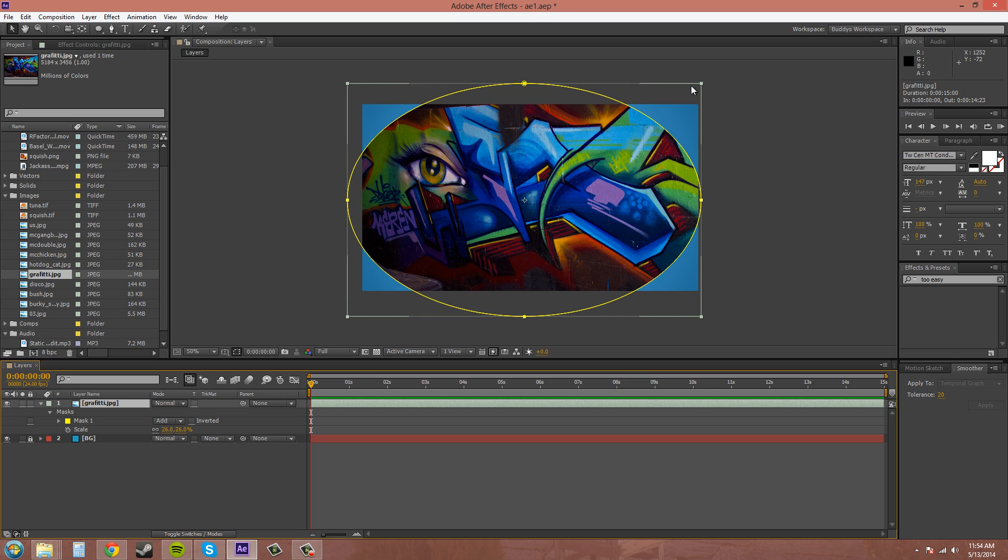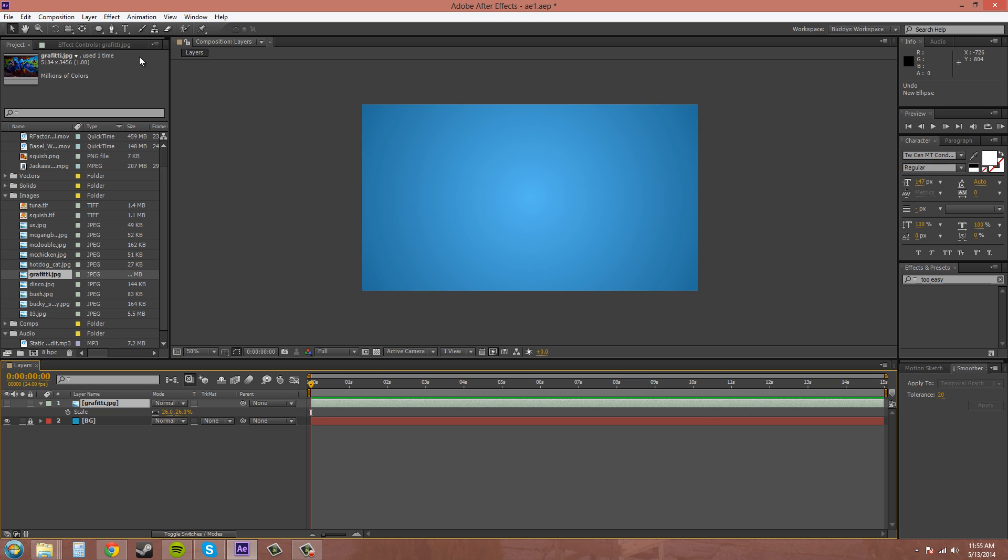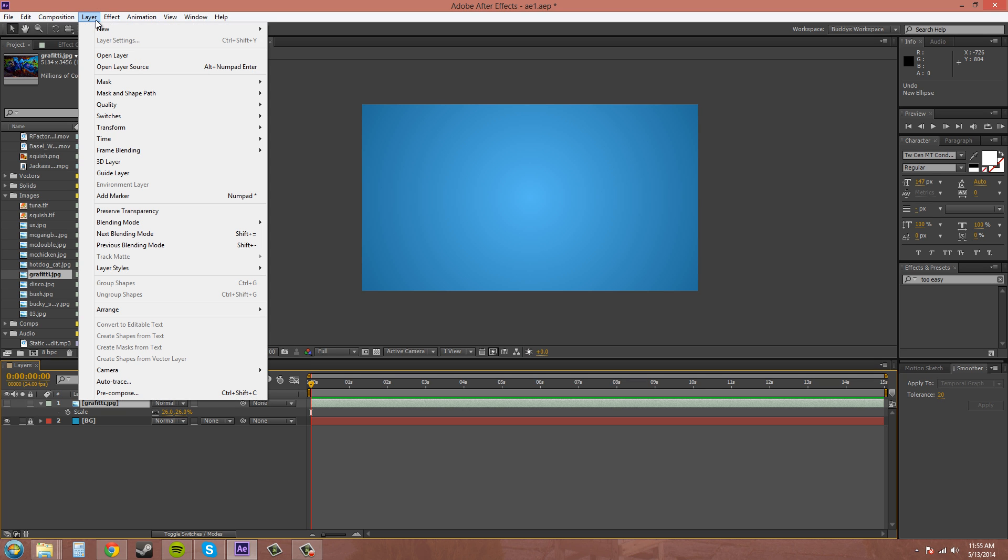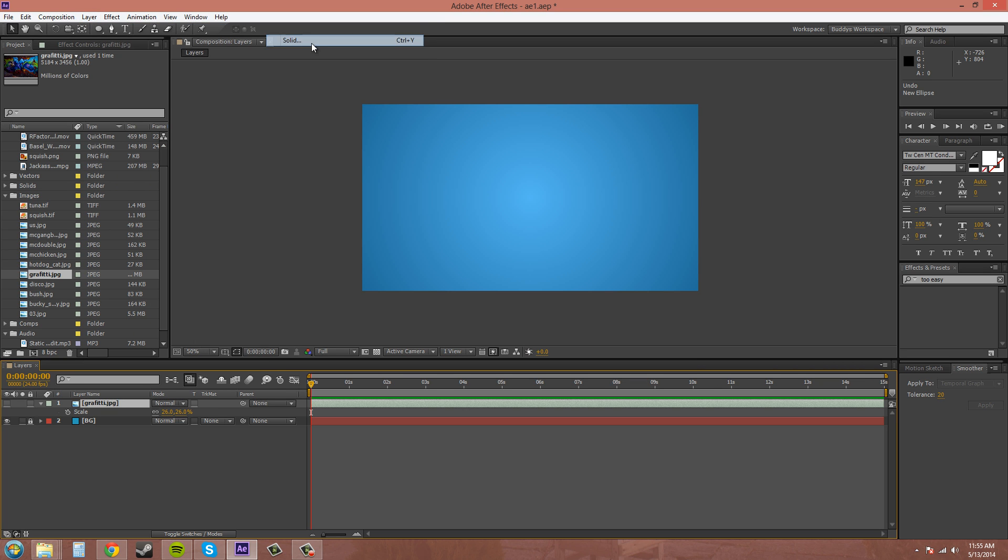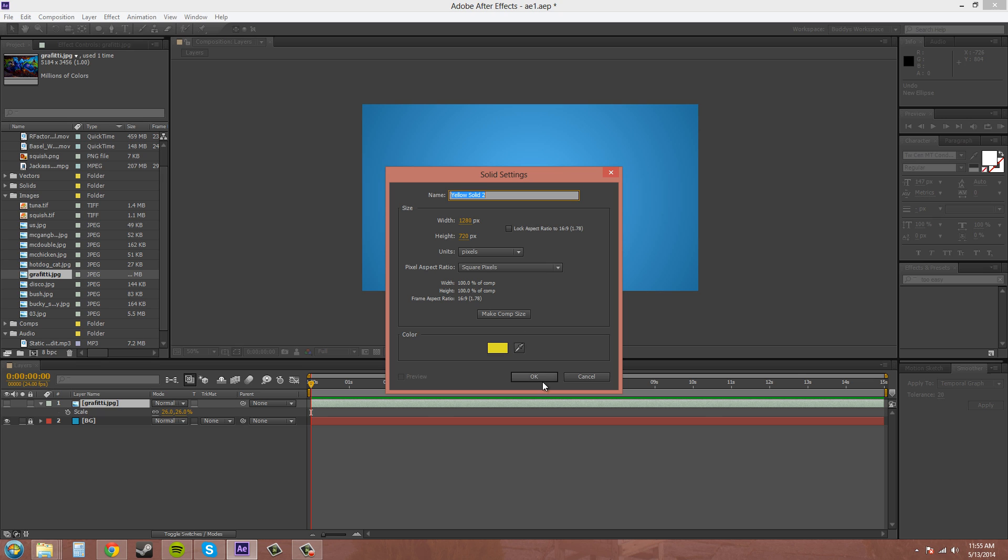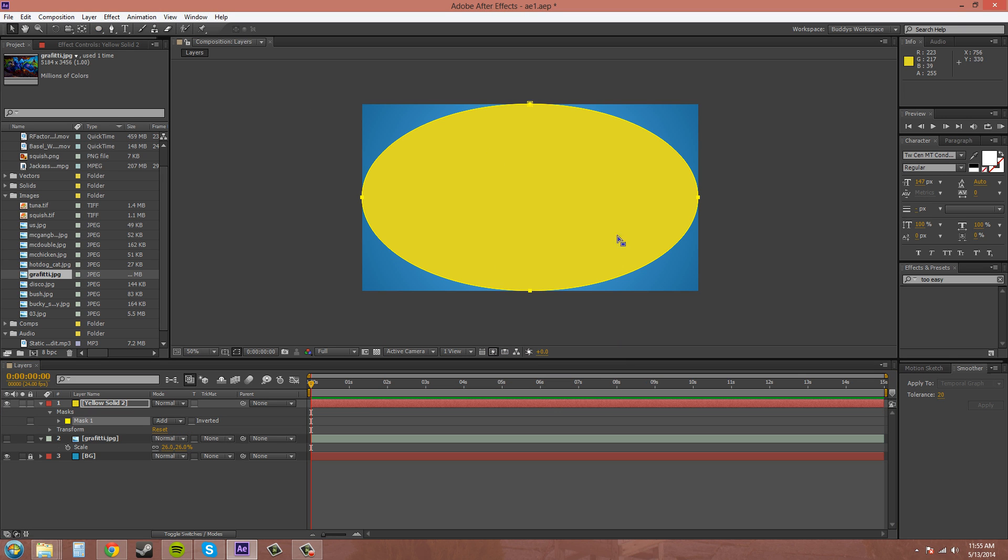So if I go back and I hide this, I'm going to create a new layer. New solid. Yellow is fine. Now if I double click this way, now you can see it created the size of the solid in ellipse.